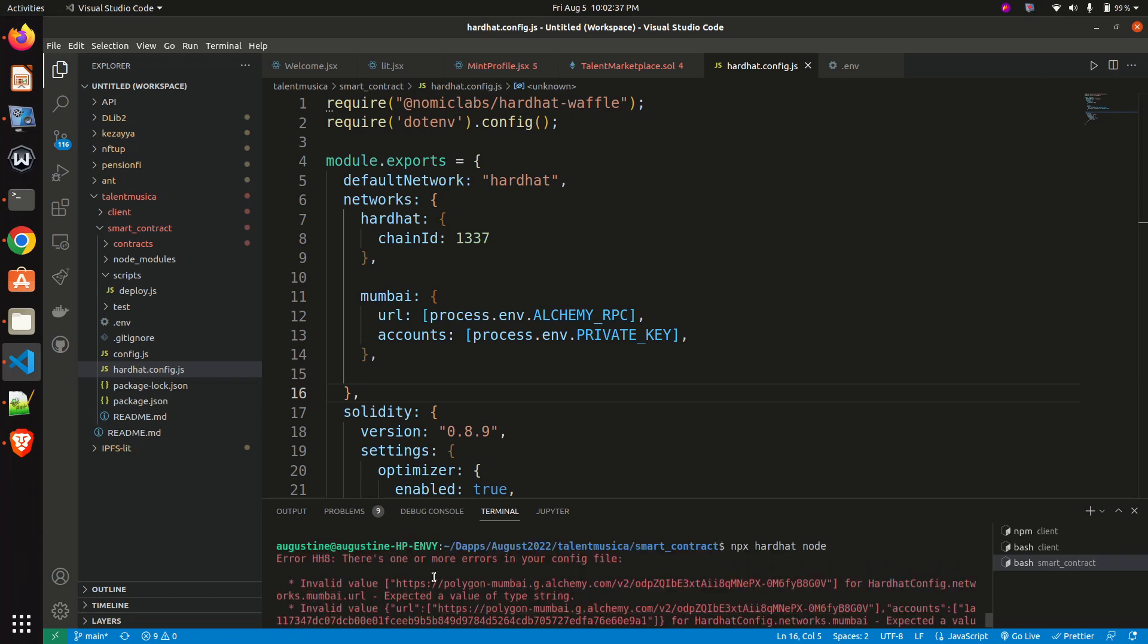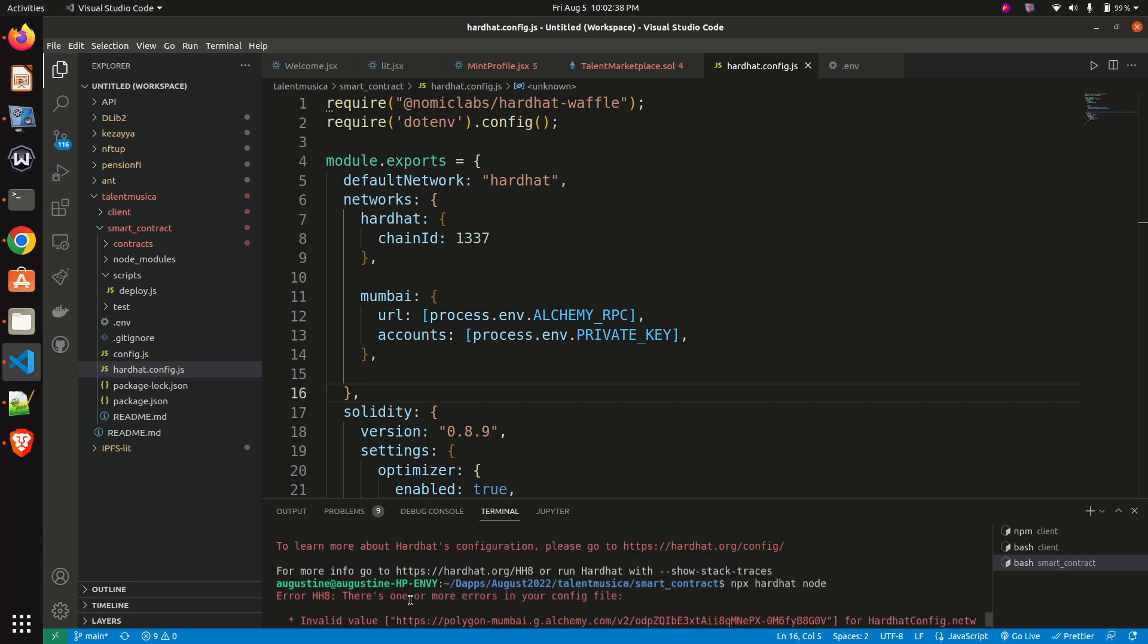We will see immediately that we are greeted with error HH8: There is one or more errors in your config file. This happened because I am using a dot env file, a dot environment file.